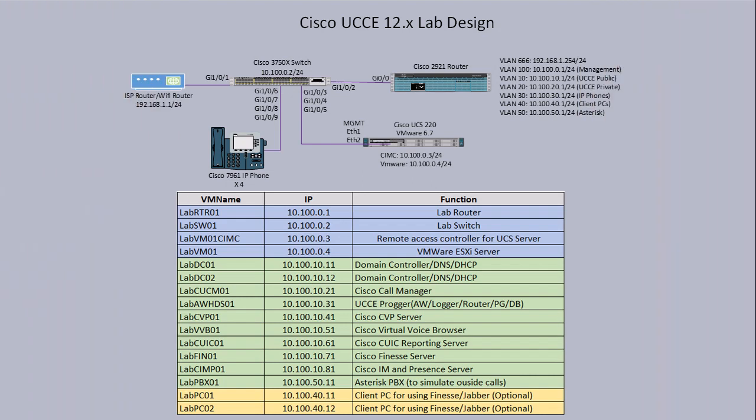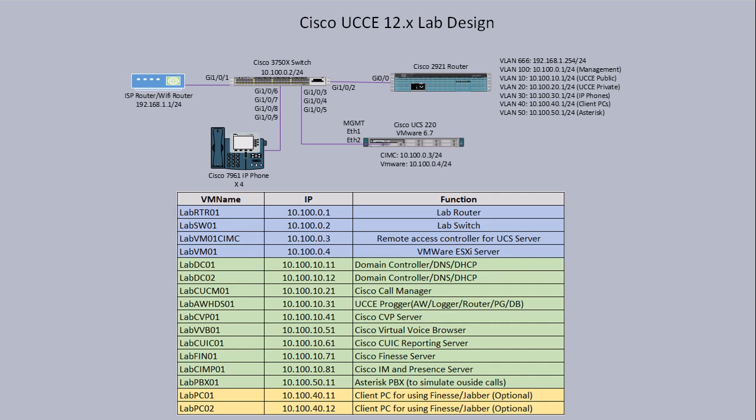This next slide shows a basic network diagram of the equipment and how it's connected. In the table at the bottom of the screen it shows what equipment is used and the virtual machines that will be created to deploy the software on. I'm going to go through in detail how each machine is installed and configured in each video. So by the end of the video series you have a fully functional UCCE environment.